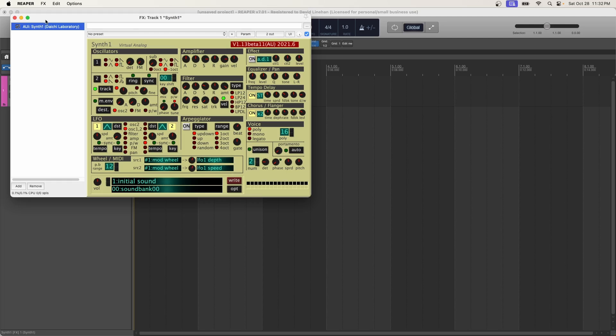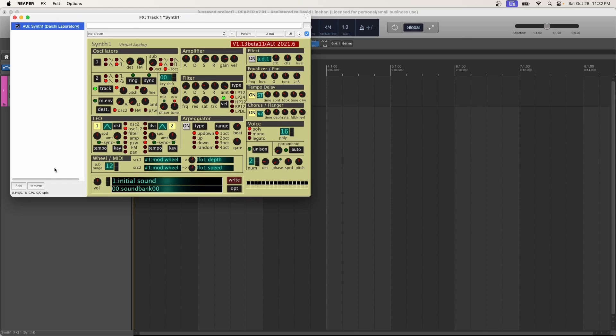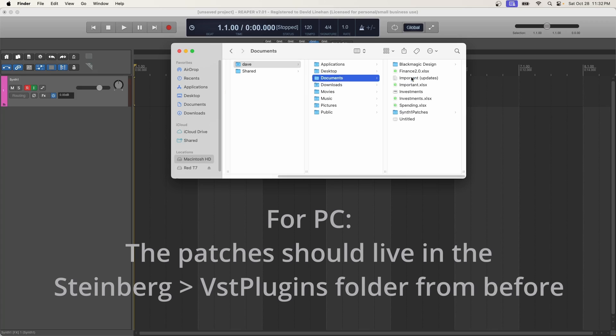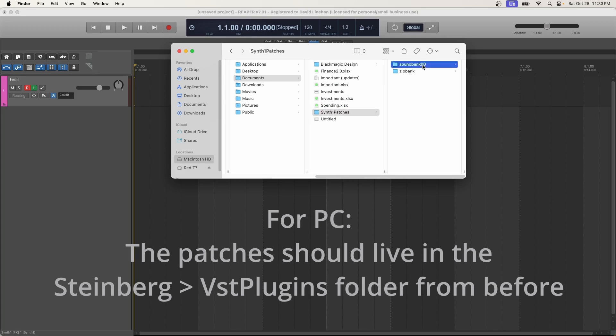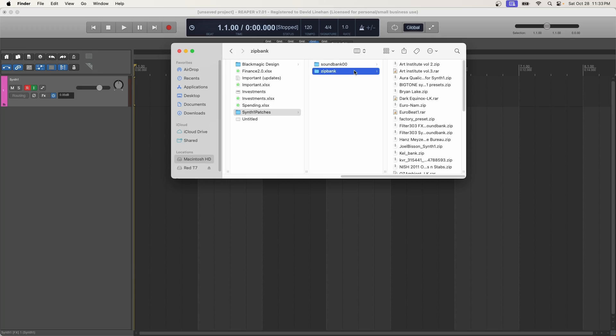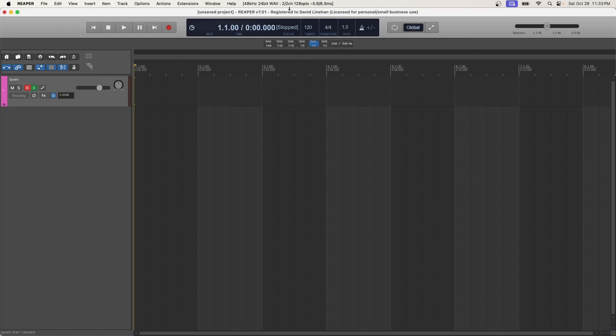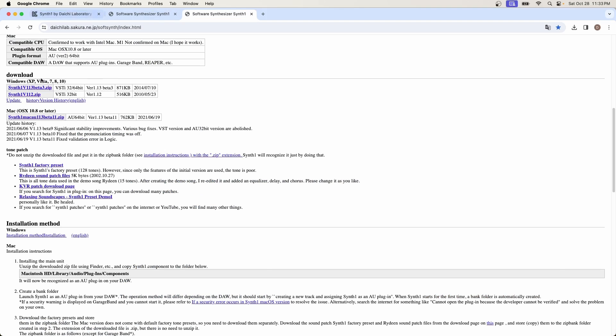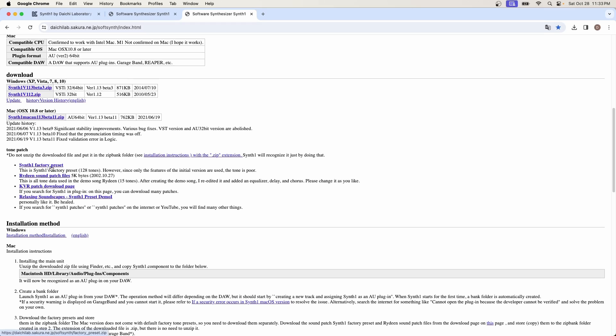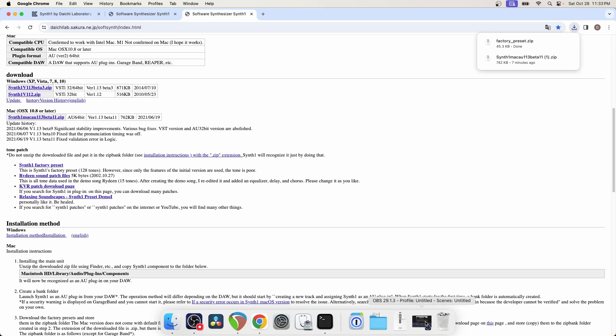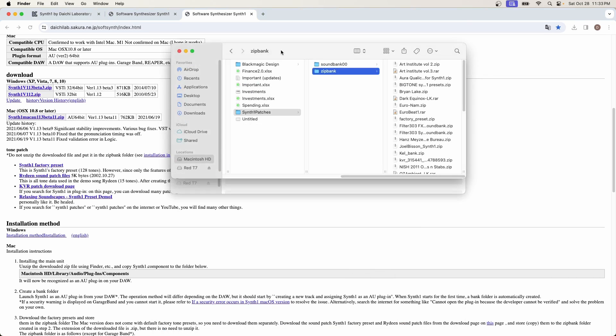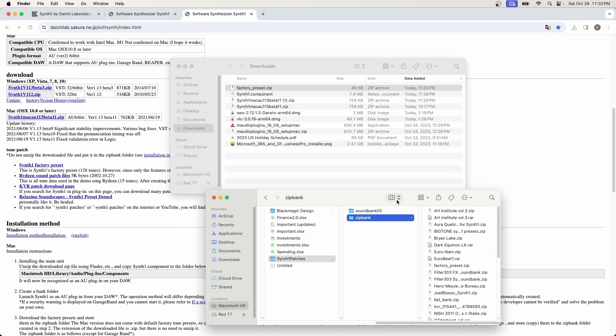For sure, definitely go back to KVR audio under synth one and check out all these banks here. I've downloaded a bunch of them. A bunch of them sound great. Some of them not so much. You're going to have to try it out, test it out, see what you like best. But what happens is you can't just automatically load it off the bat. So what you need to do is go to your Mac HD, users, your username, documents, and then synth one patches. And then in here, there's a sound bank zero zero and a zip bank folder. The zip bank folder is where we want to focus. This is where you put your sound banks.